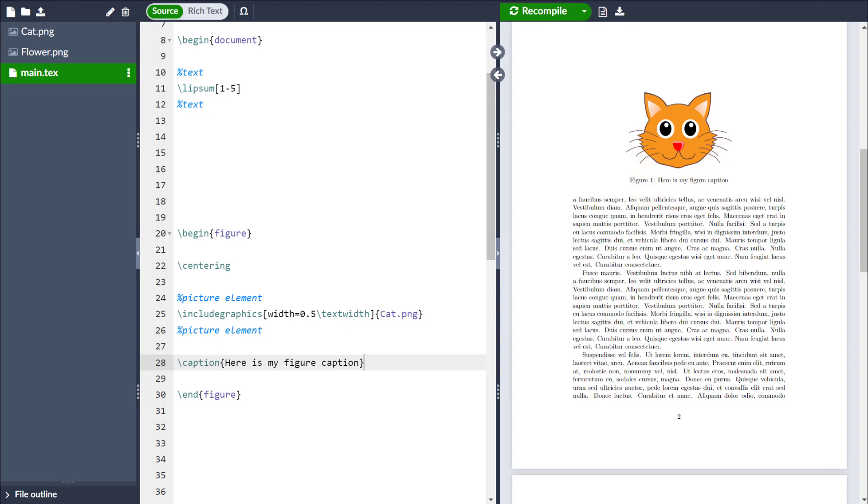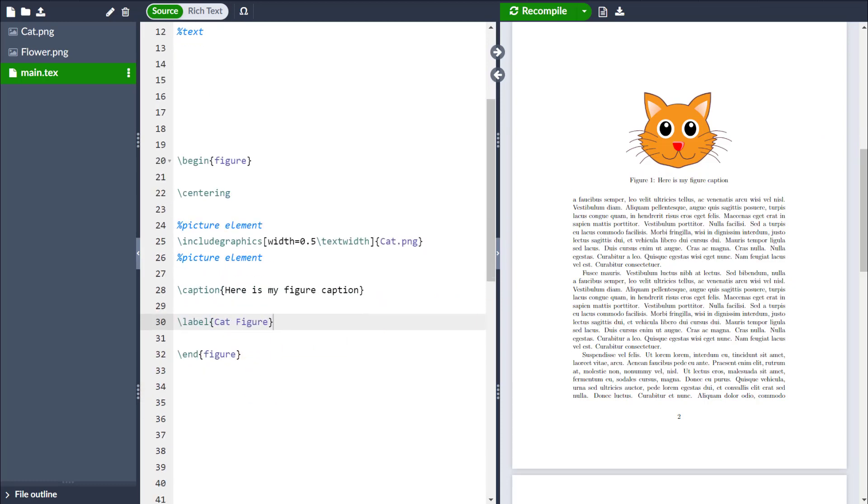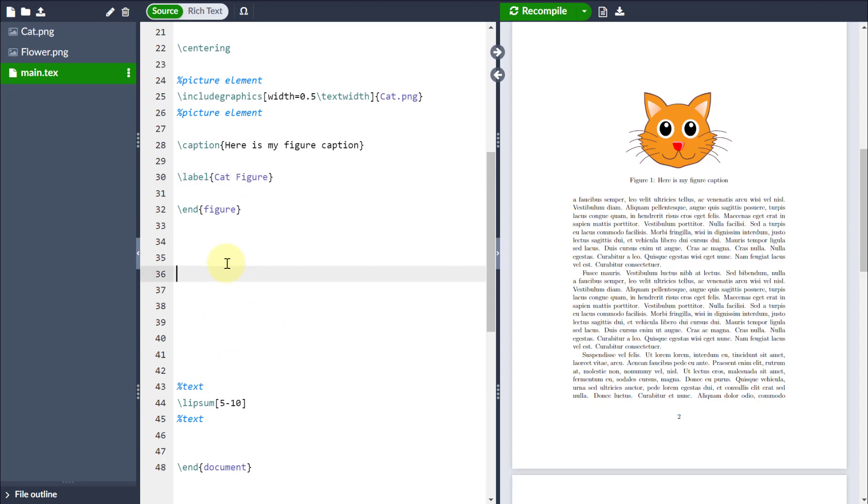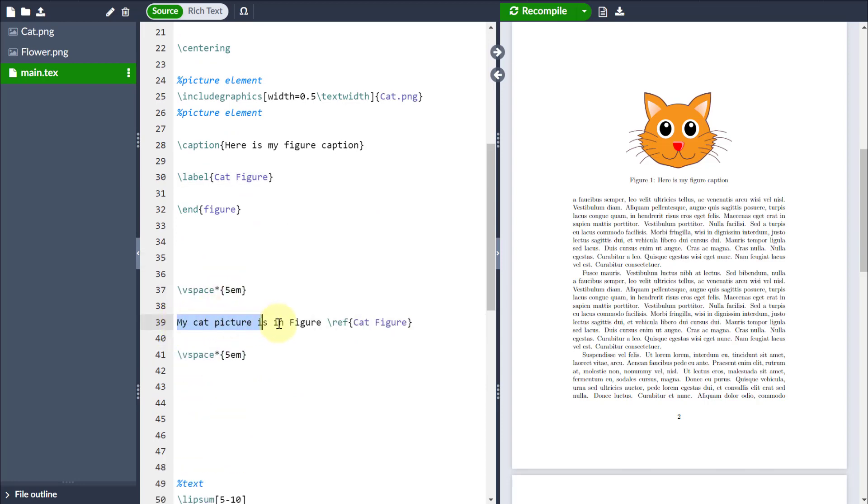Now, if I also put a label underneath here, for example, if I just call this cat figure, then that means that I can reference it elsewhere without, again, having to manually type here is figure 1. So if I just type my cat is in figure,